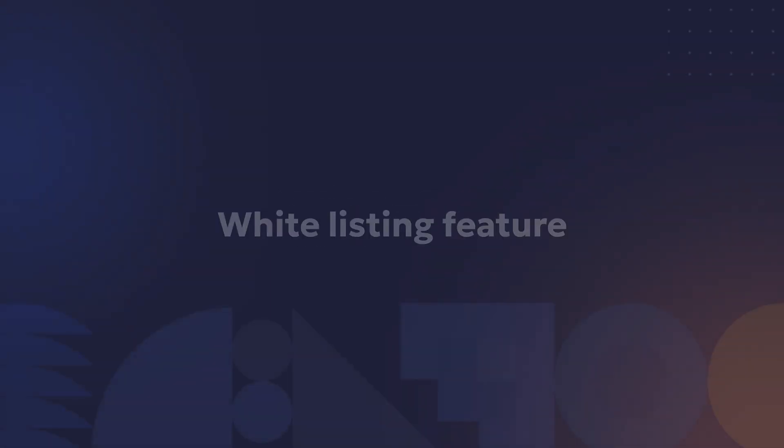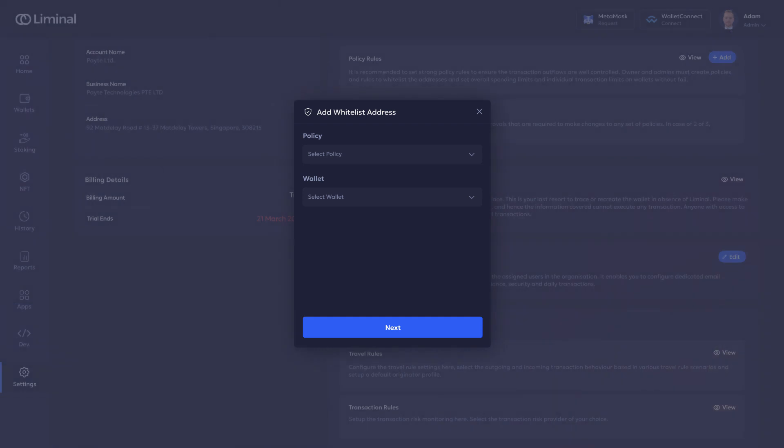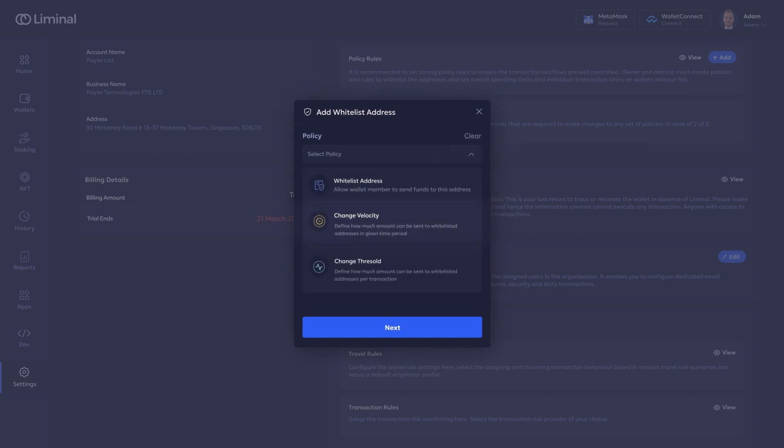Now let us look at the safety with Liminal's whitelisting feature. As you can see on screen, you can set pre-approved addresses, ensuring your crypto goes to trusted destinations. It's like having a VIP list for your crypto transactions. Safety first always — this involves features like changing velocity and changing thresholds.